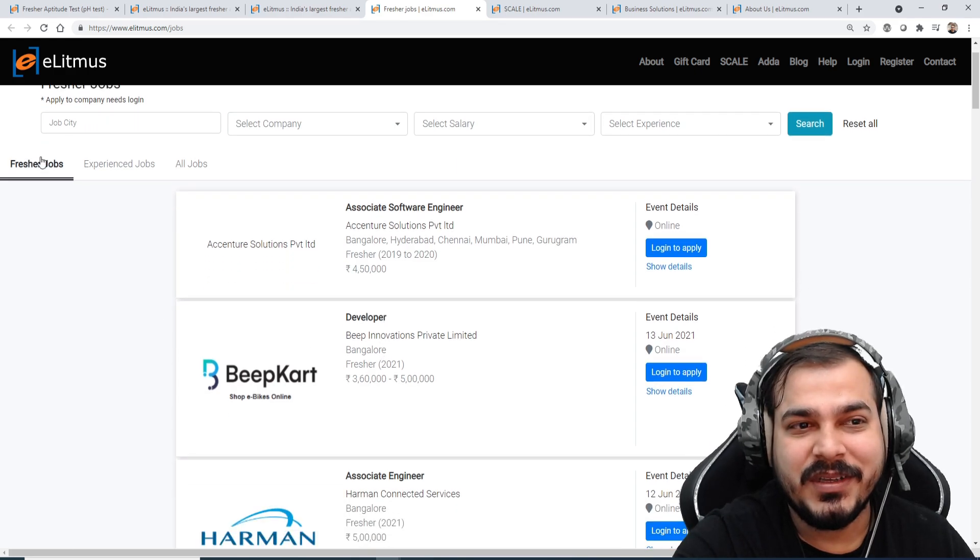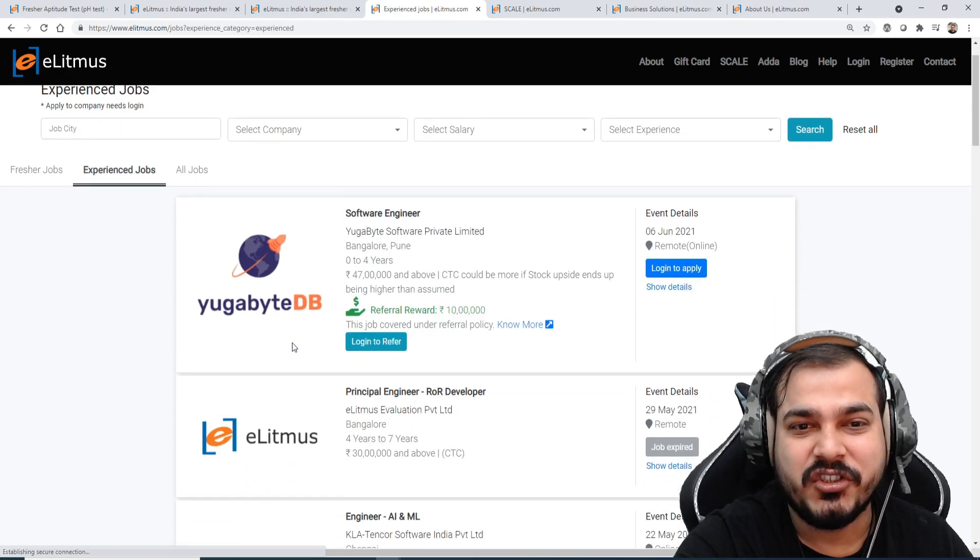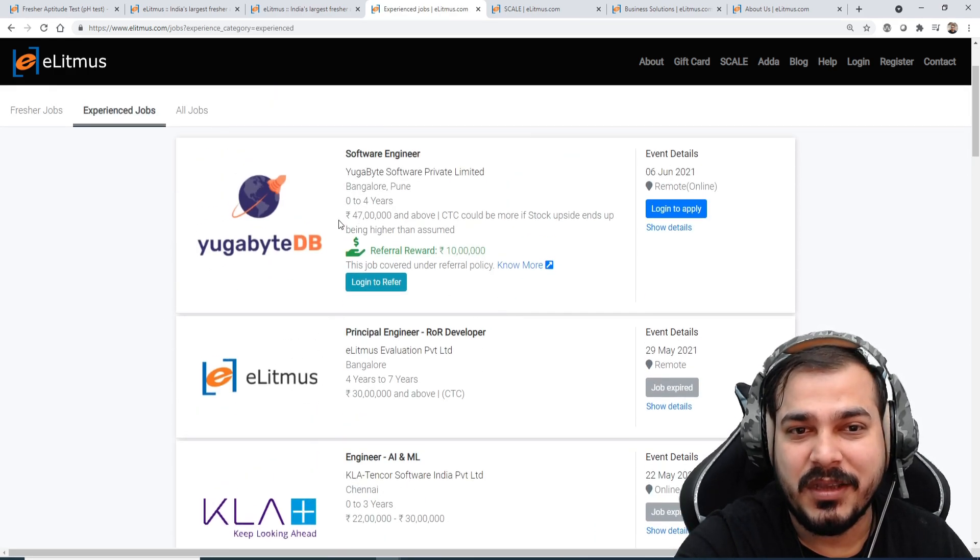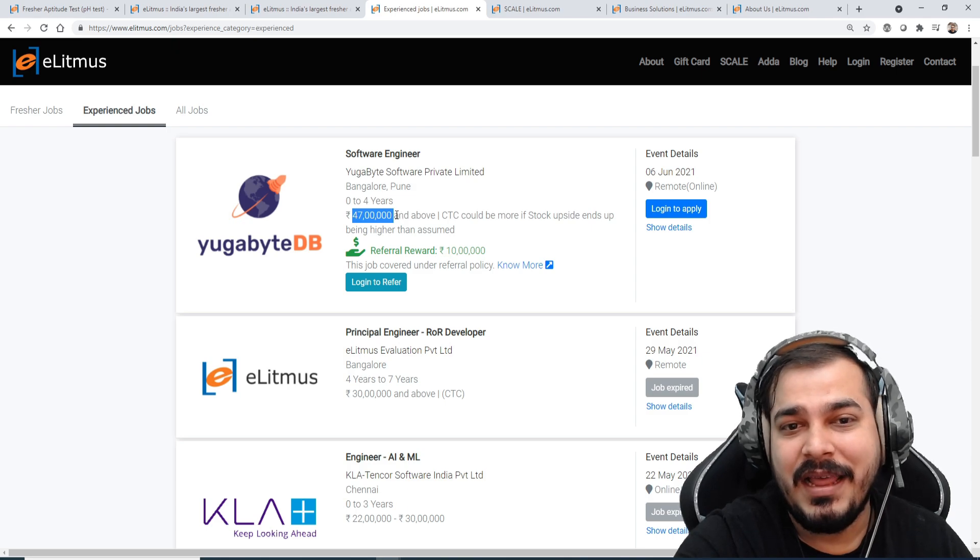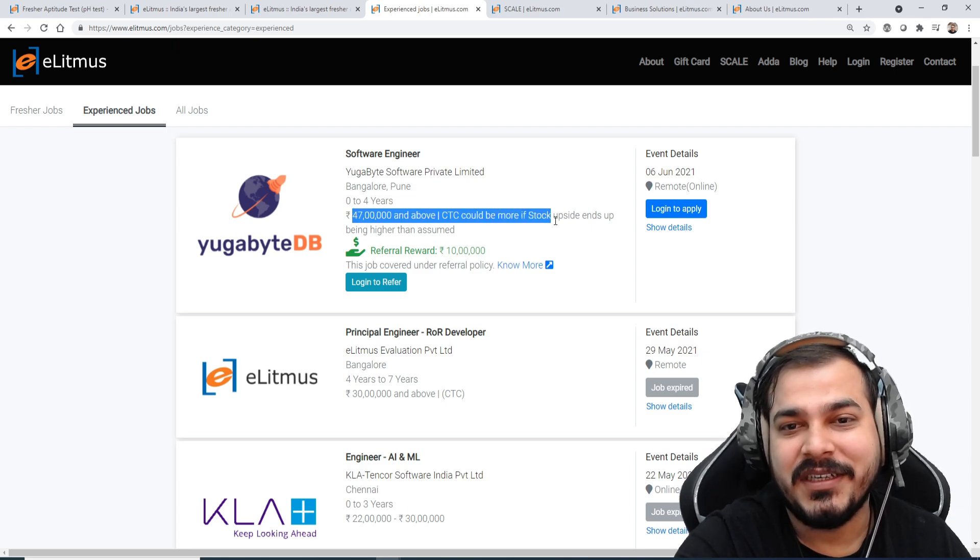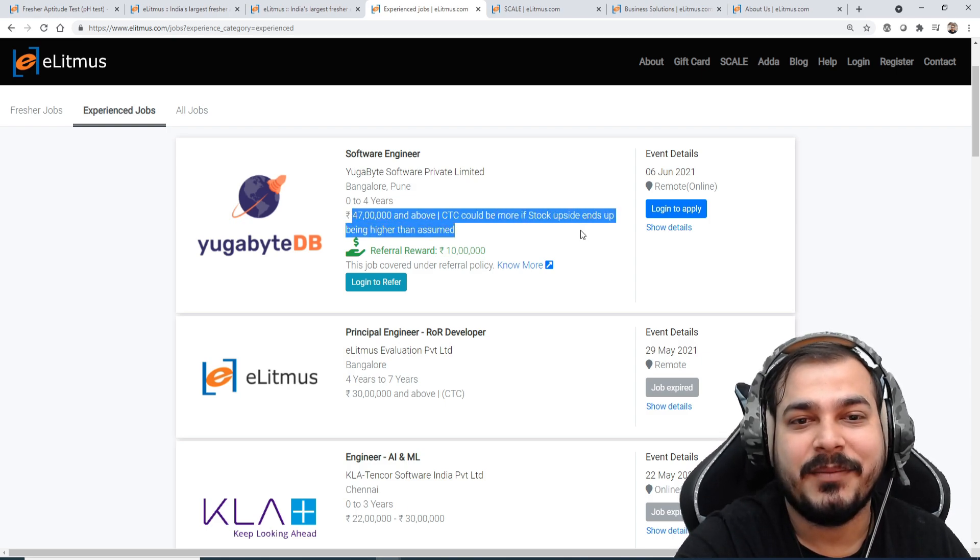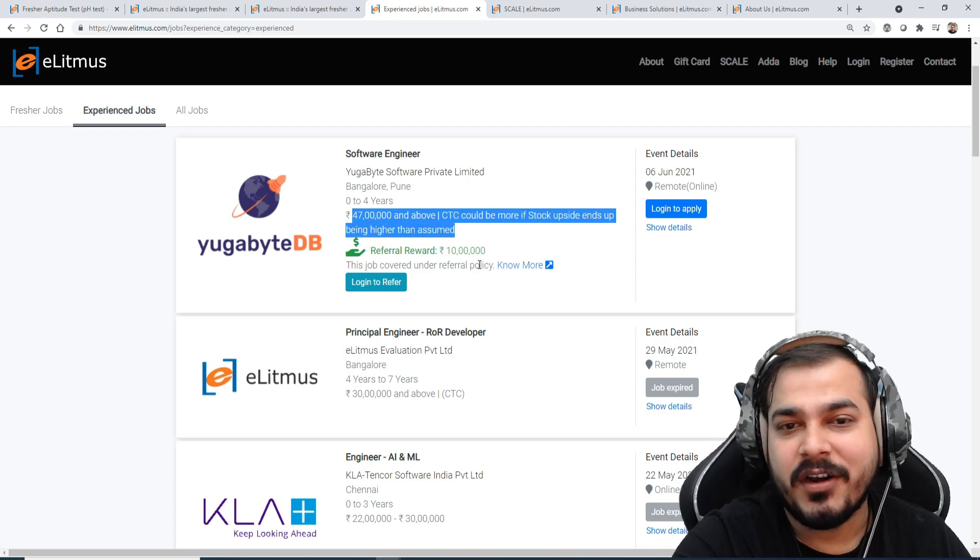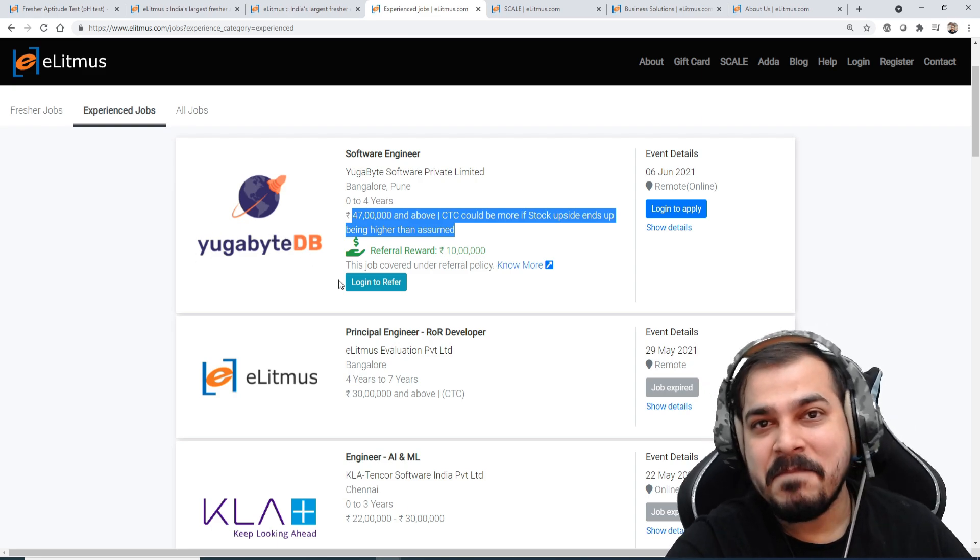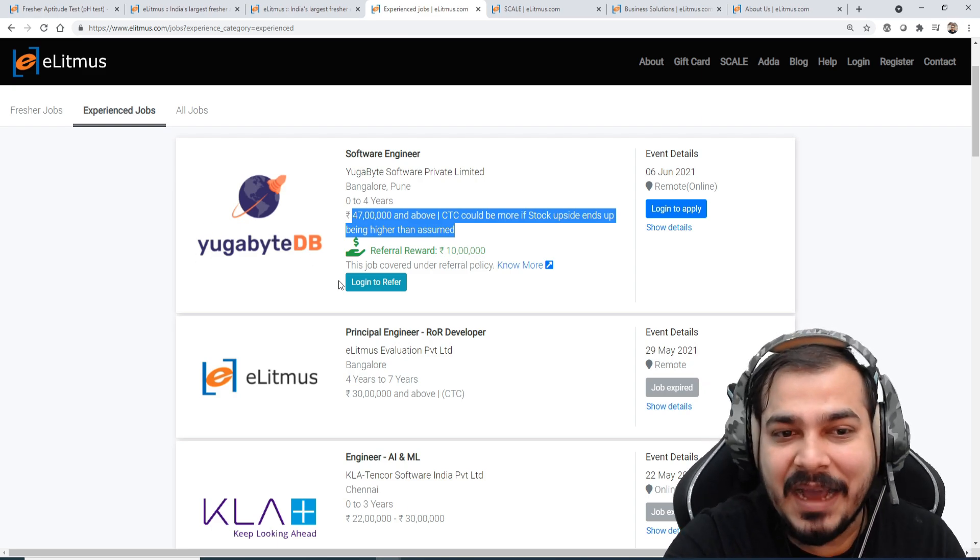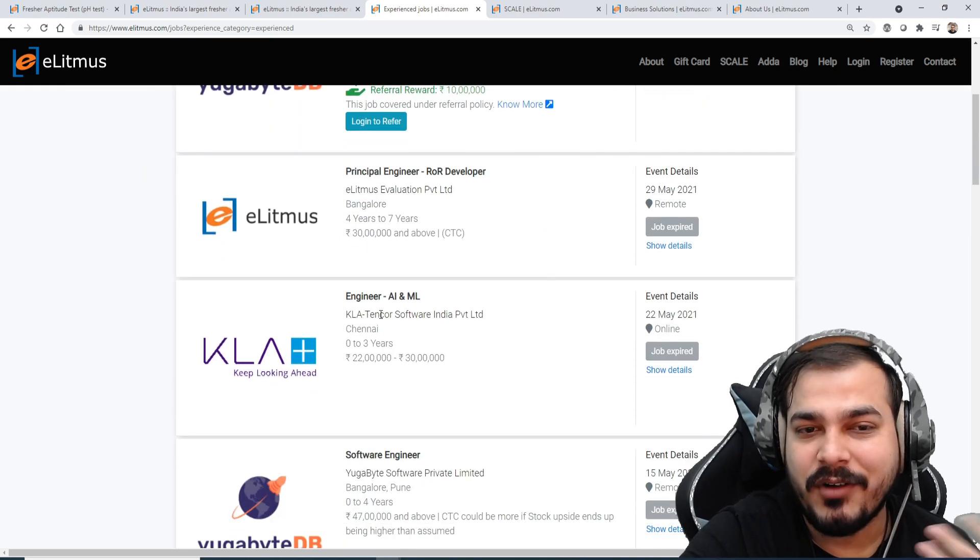So here you can see fresher jobs, experienced jobs. Yeah, just imagine 47 lakhs and above CTC would be if stock upside ends up higher. Referral reward is this much, so you got by DT. So you can apply for this kind of jobs.